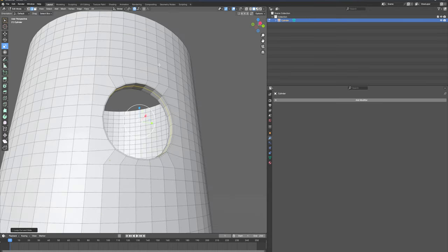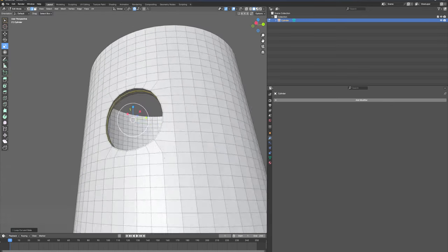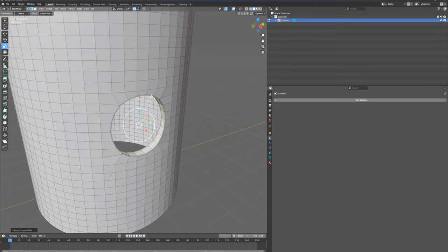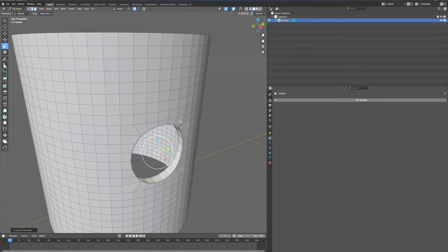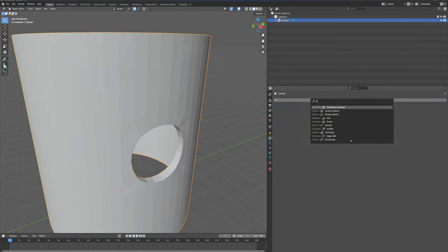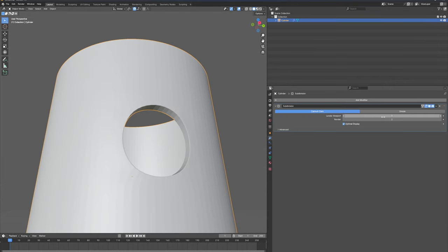Now let's apply subdivision. Tab to object mode, subdivision, and we need three here. Amazing.